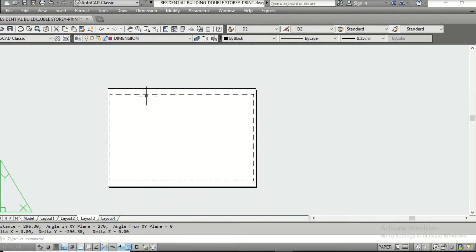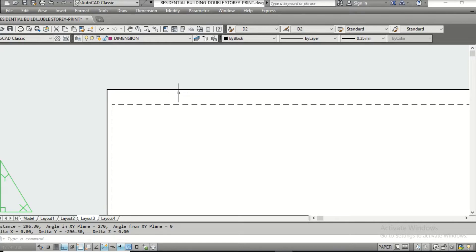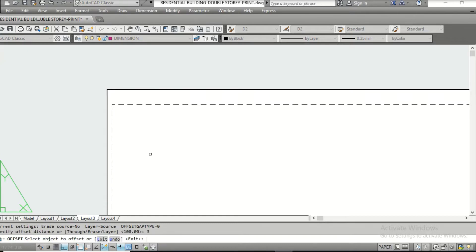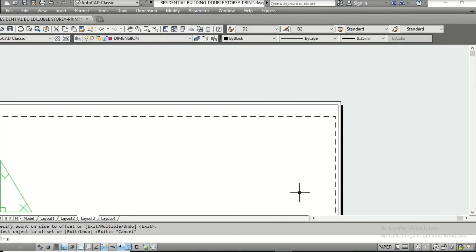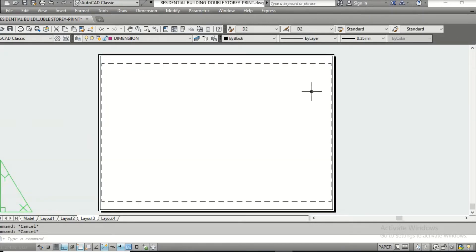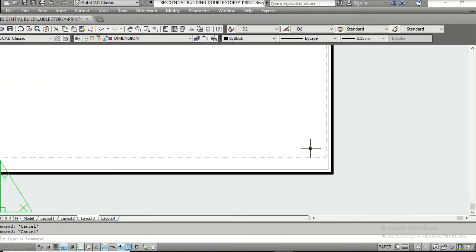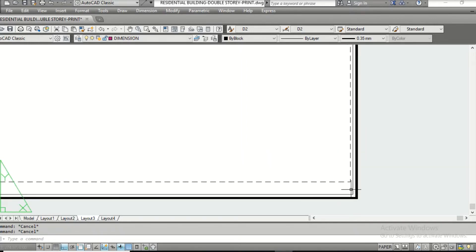Check the height again with DI — it is 296 point something, which is 297 almost. So we are sure that this is A3 size. Now go ahead and create the border using Offset — something like 3. Then explode the inner rectangle using the Explode command. Now we can reserve a portion of the drawing sheet to enter details like the company name, specifications, etc.